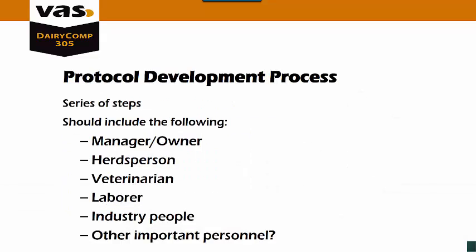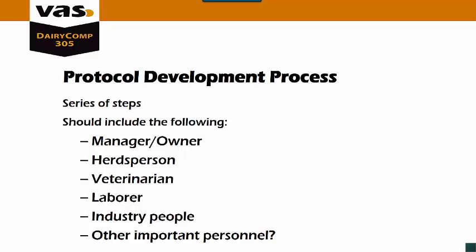The process that we use for putting together protocols is a series of steps. We should have certain people involved in all those steps to make sure that we're successful when setting up our protocols. We want to have the herd owner, the herdsman, the veterinarian, the laborer, the industry people, and anyone else that's important on the dairy that will be working with the protocols.